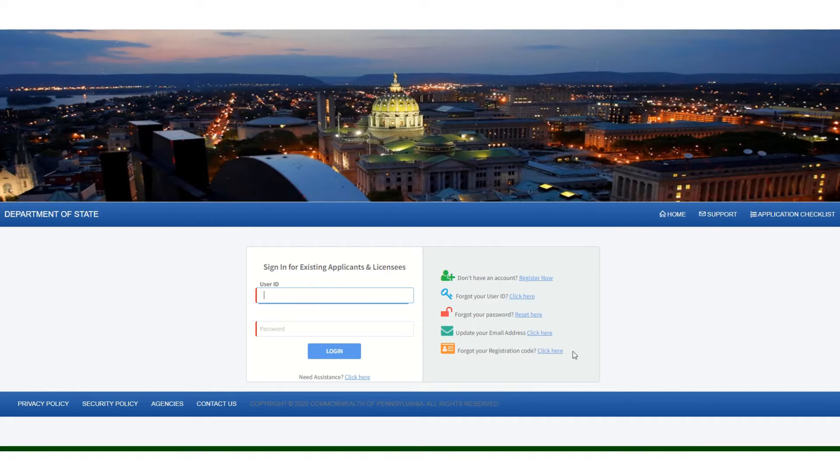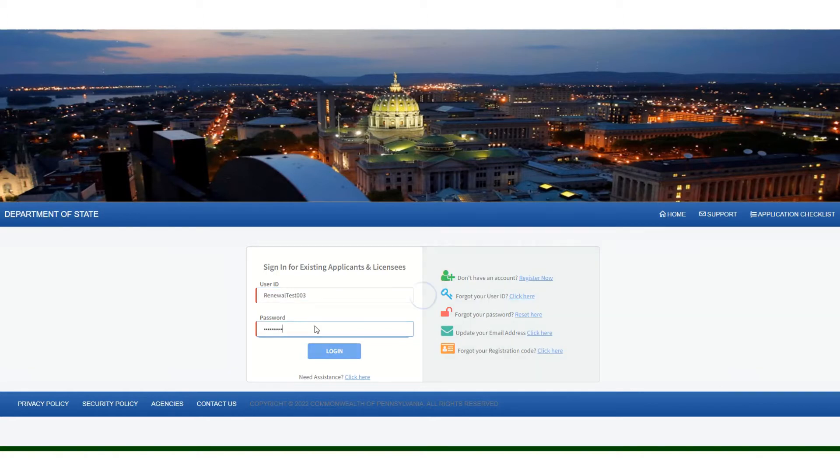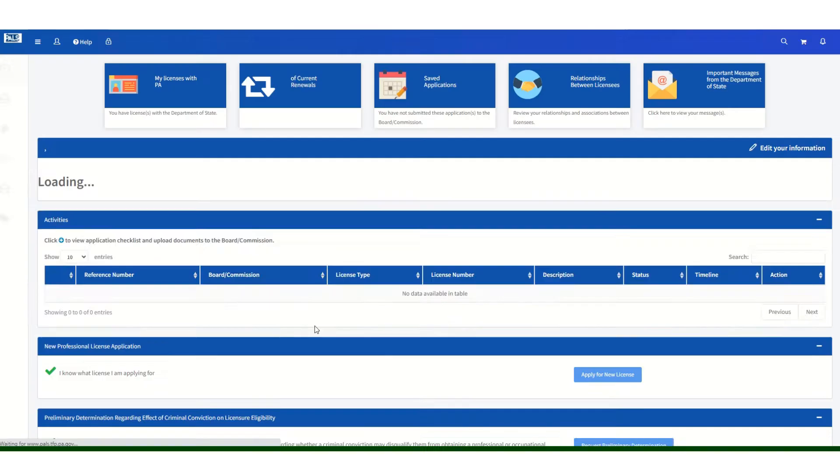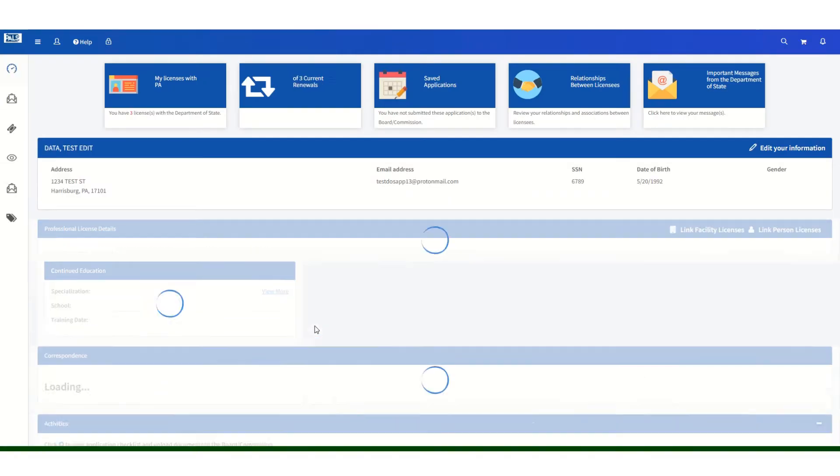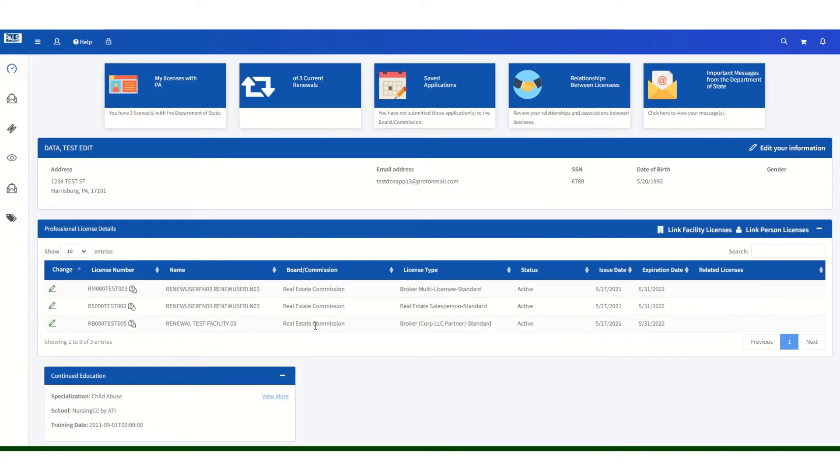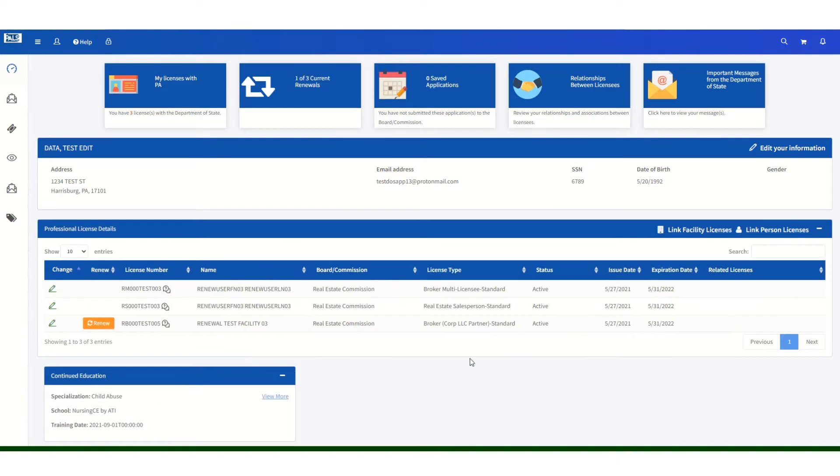If you know your login, you will enter it and you will be taken to your dashboard.